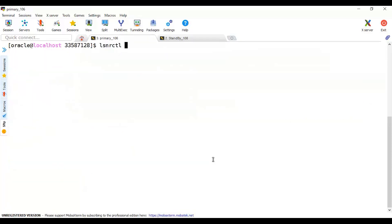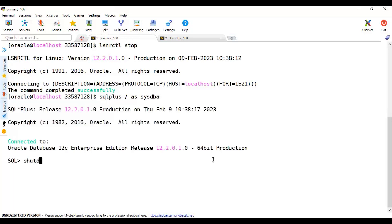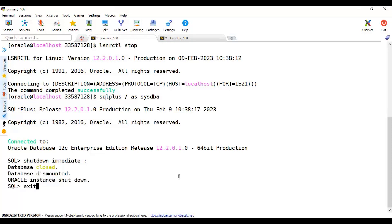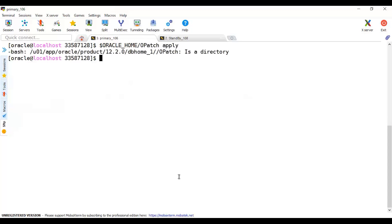How will this be done? Again, I will stop the listener, then I will shut down the database - shutdown immediate. And again, Oracle Home OPatch apply. It's my bad, sorry, I forgot - OPatch apply, like this it should be.